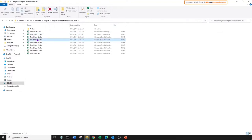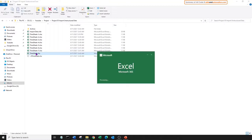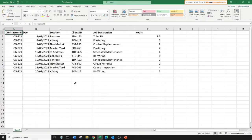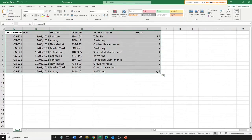Here we have a list of 8 timesheets sent by 8 different contractors. Let's open the first file. This is an example of data being in the correct format. The data range starts from cell A1, there are no blank rows, no hidden columns, etc. We can just copy and paste this data directly into our destination file.